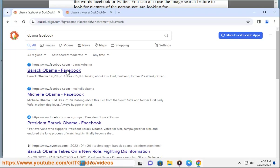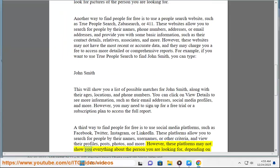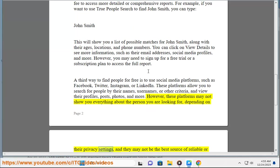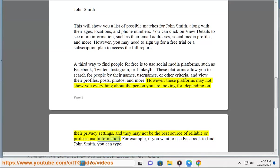However, these platforms may not show you everything about the person you are looking for, depending on their privacy settings, and they may not be the best source of reliable or professional information.